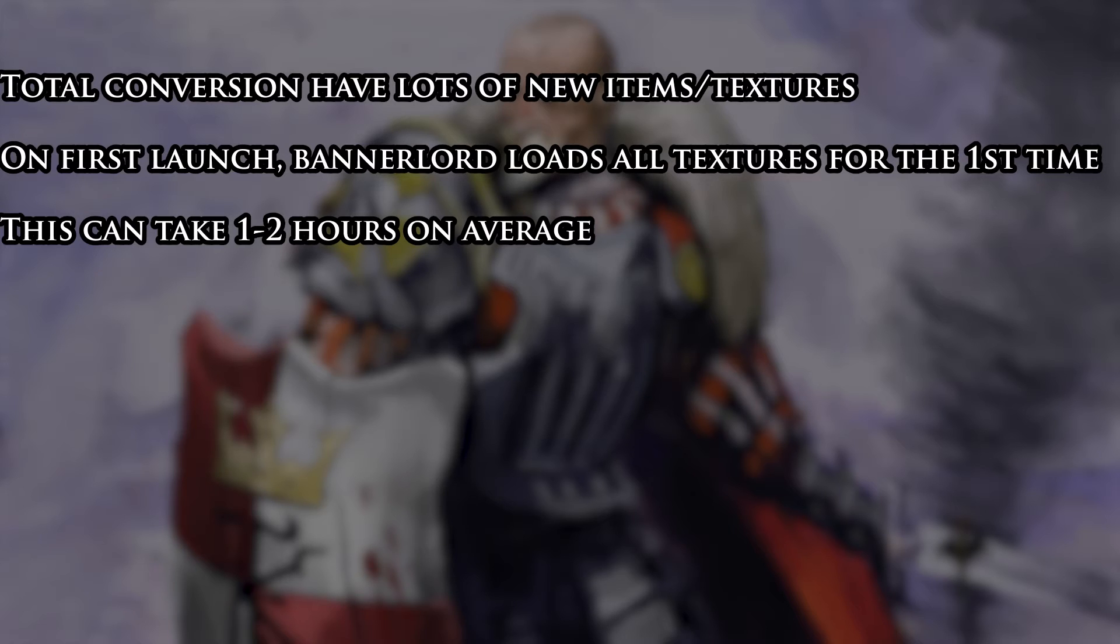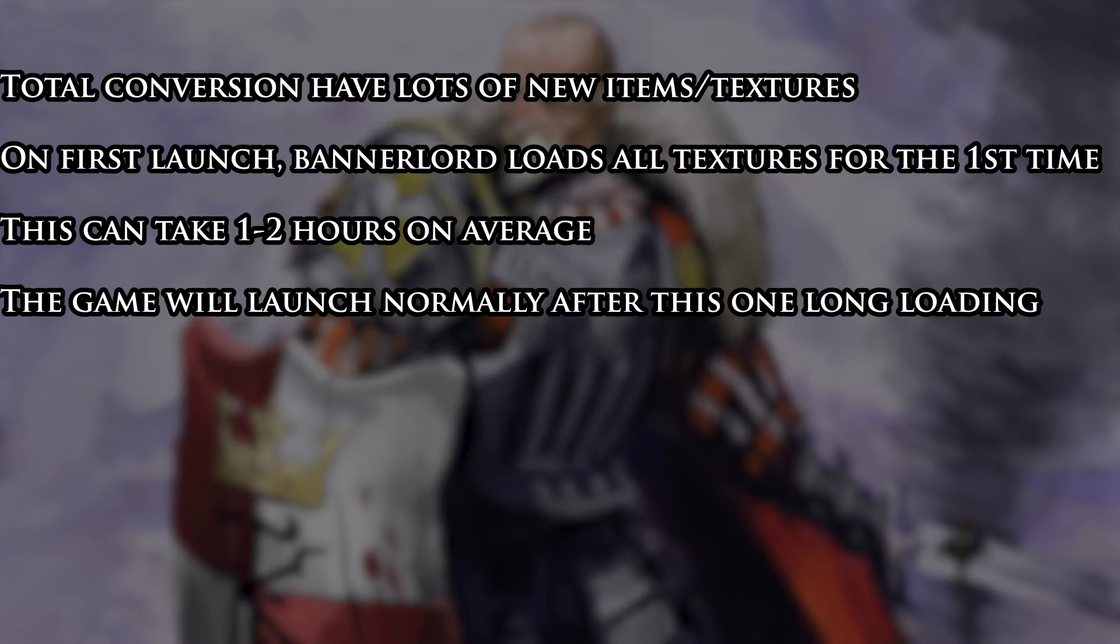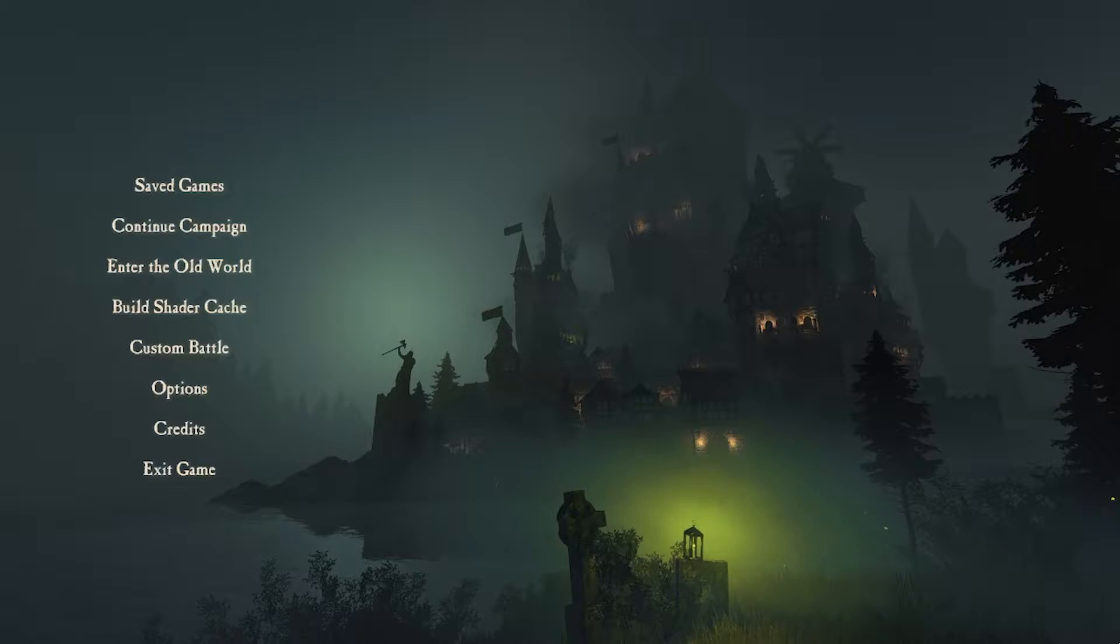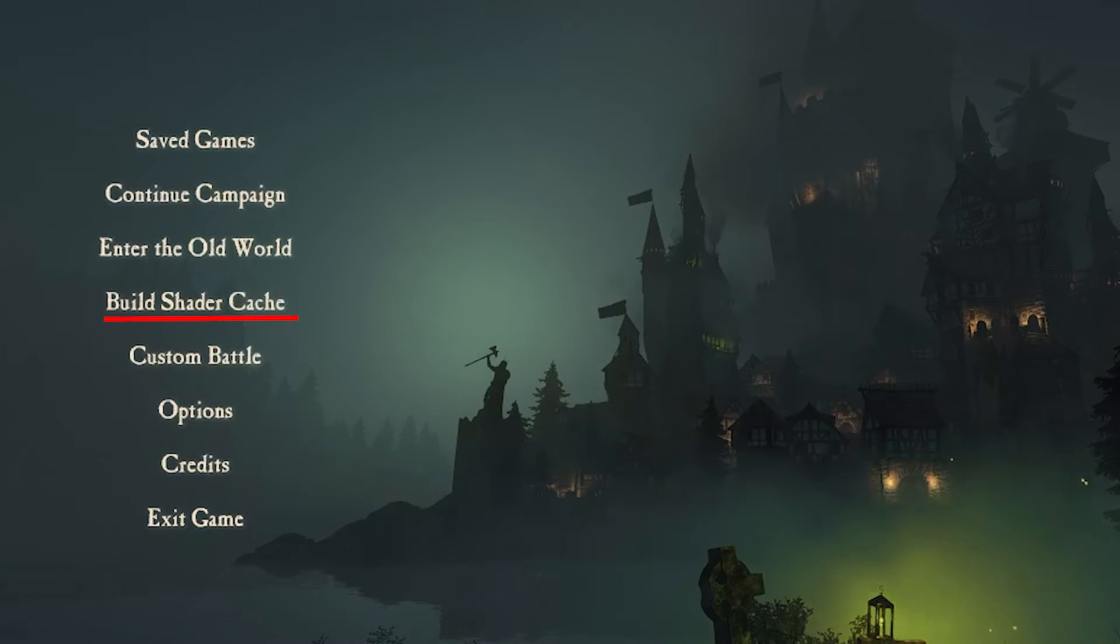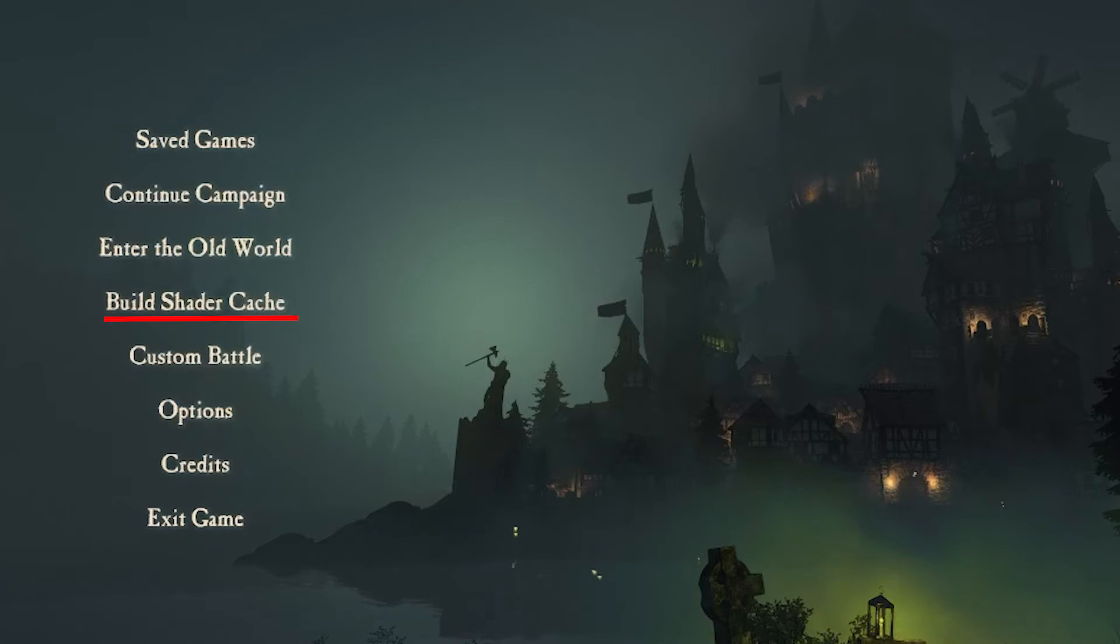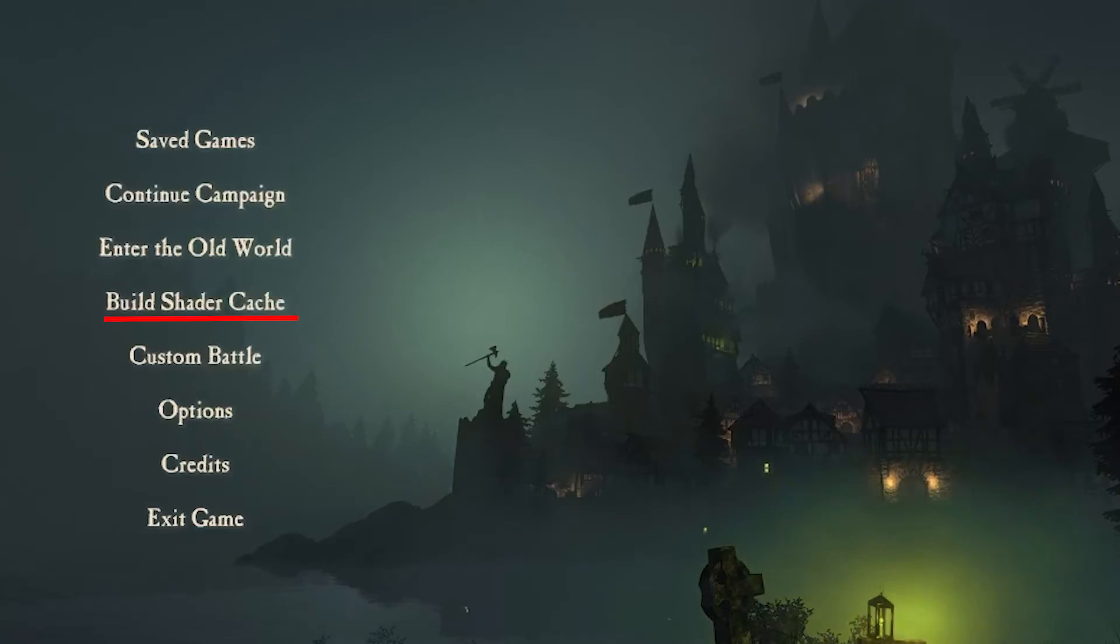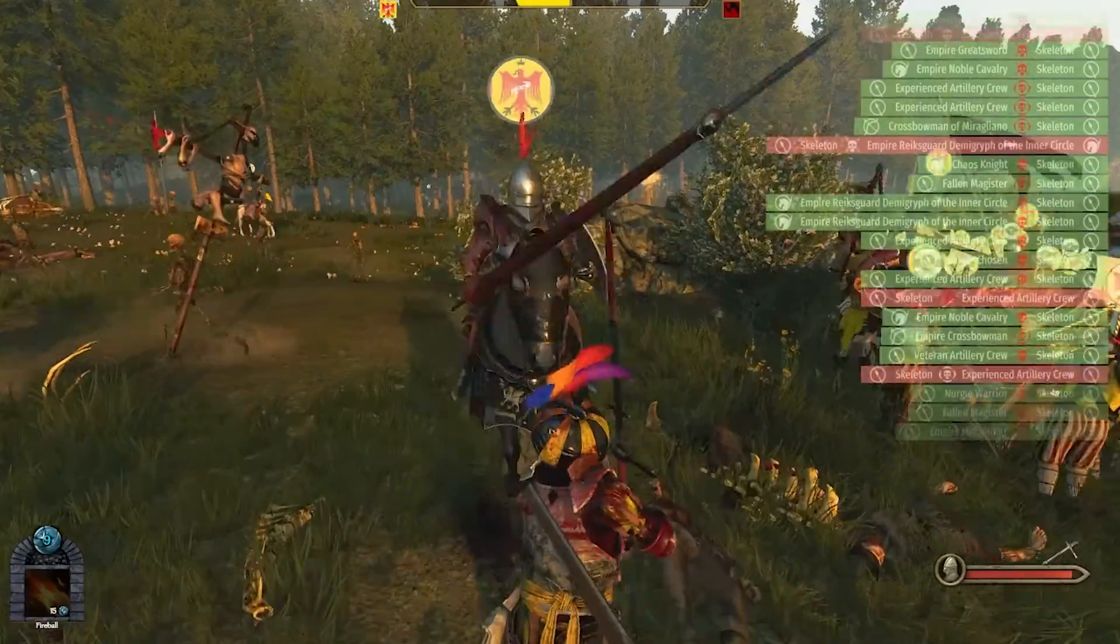When you're past that first loading, you can launch the game again and it will run normally. The Old Realms specifically also has a build shader cache option in the menu which allows you to pre-build all of the items in one big loading time, so that the game runs smoothly afterwards.